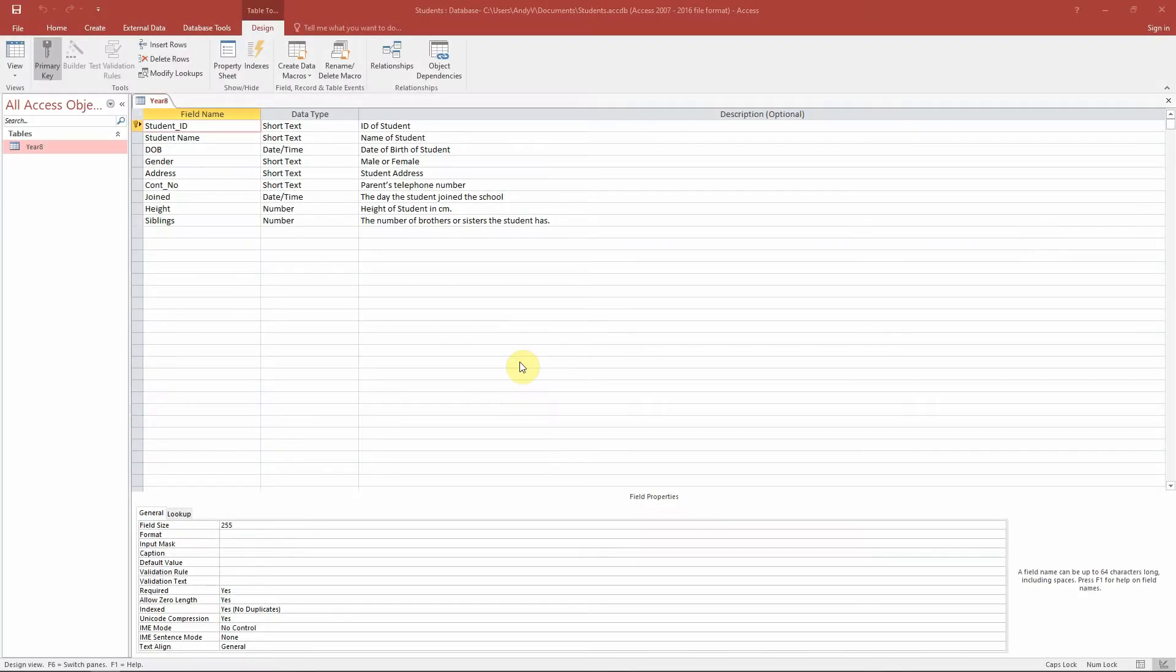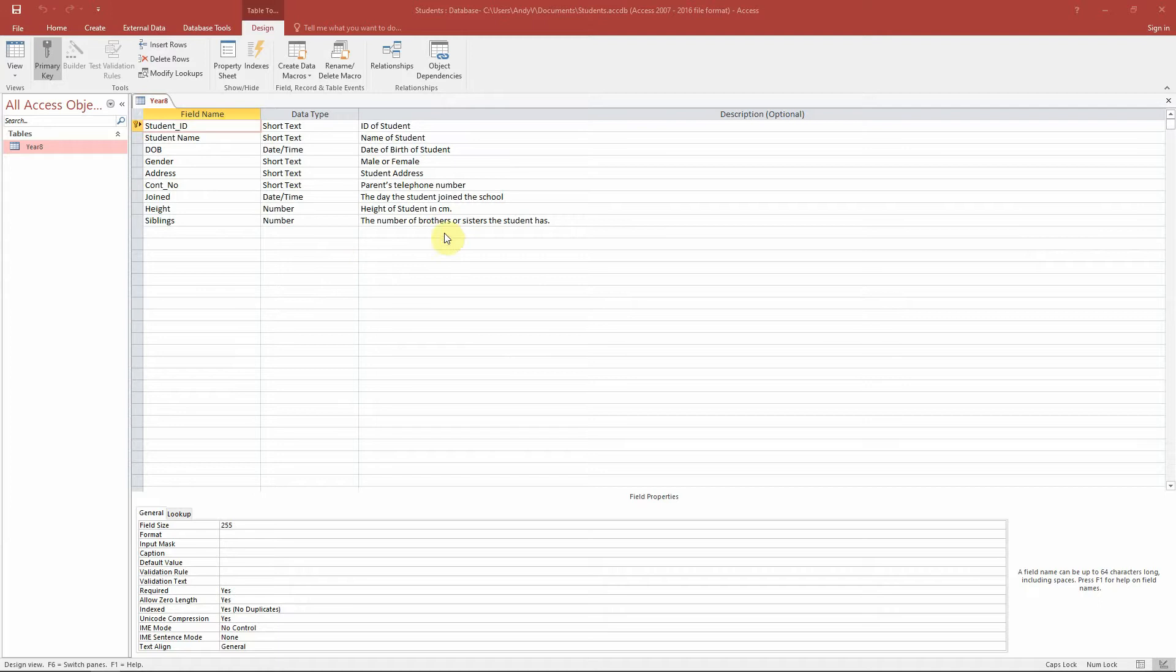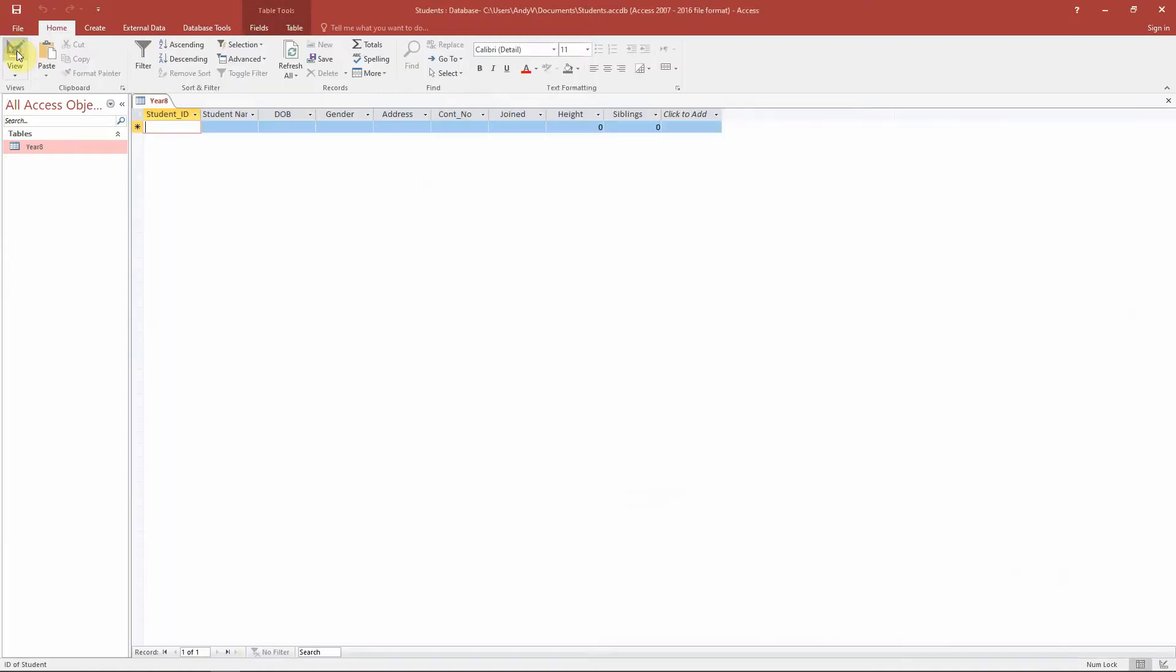Okay, so now that we have designed our database, we have our database that looks like this. We have our field names, our data types, and our description. We can now go to the datasheet view and we can start entering in our records. So let's start off with our first student.